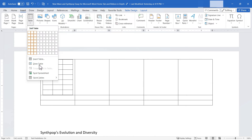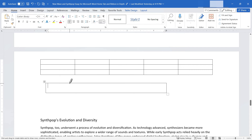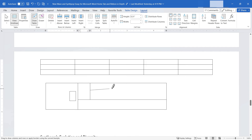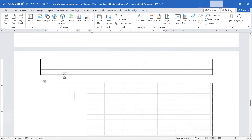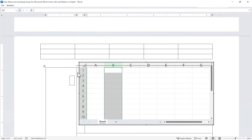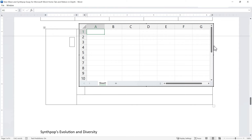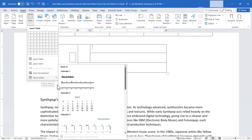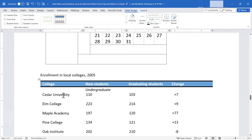There's also an option to draw a table by clicking and dragging to create cells and lines, though it can be tricky. You can also insert an Excel spreadsheet directly into Word — like having a piece of Microsoft Excel inside your document. There are also Quick Tables, including calendars and pre-formatted tables with subheadings that you can customize.